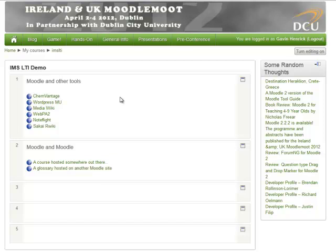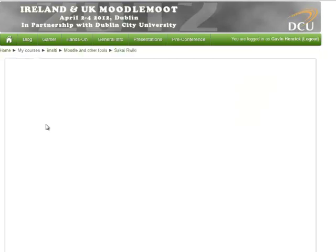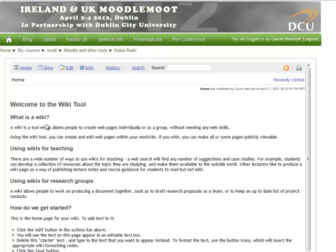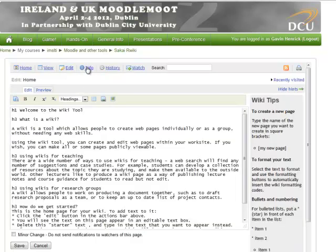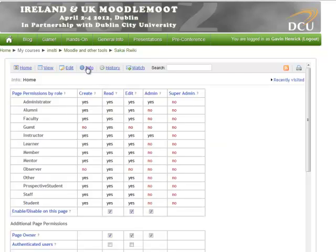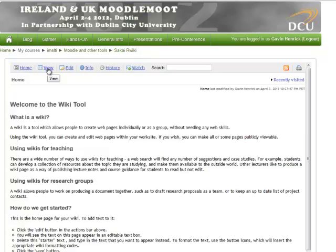Before I show you the Moodle-to-Moodle connectivity, I'm going to show one more connection. Other learning management systems also have LTI enabled. In this case, I'm going to show a Sakai wiki. Clicking the external tool link loads it embedded within the Moodle page. Here I am on the Sakai wiki page. I can click edit to bring up edit options, click info to see permissions and details, or go back to view the basic wiki information.